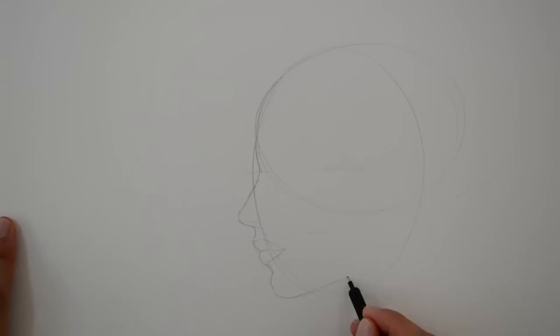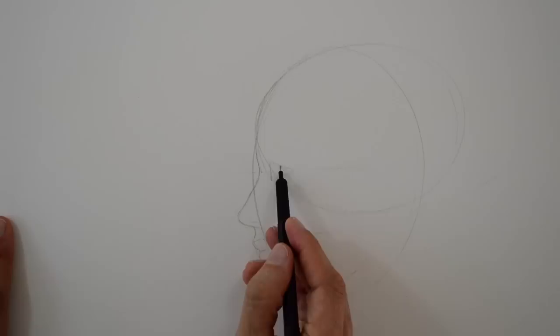Then we have the chin. The eye in profile is a small triangle.